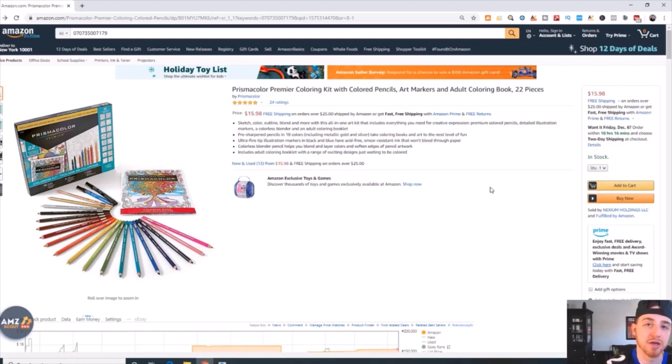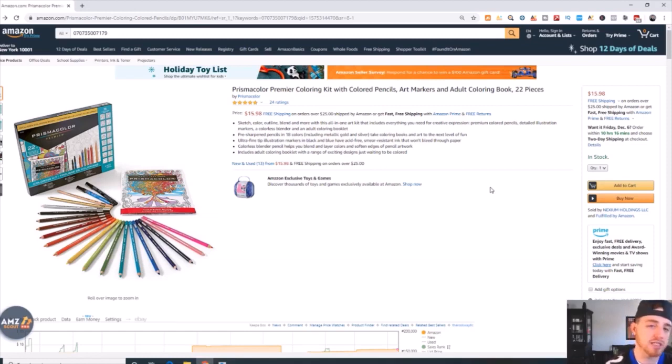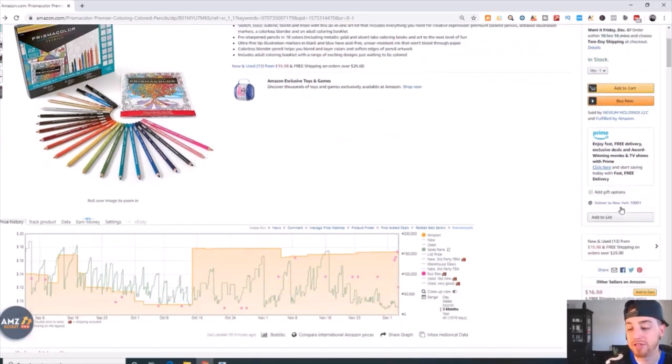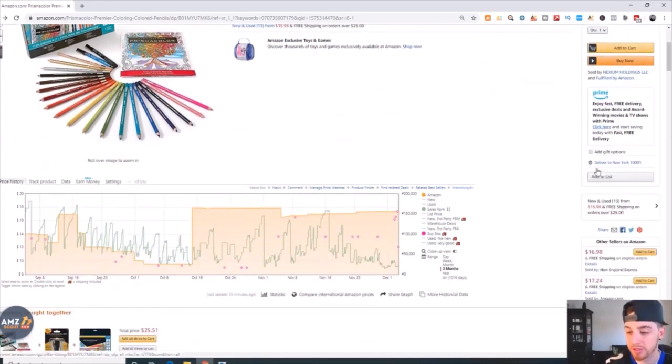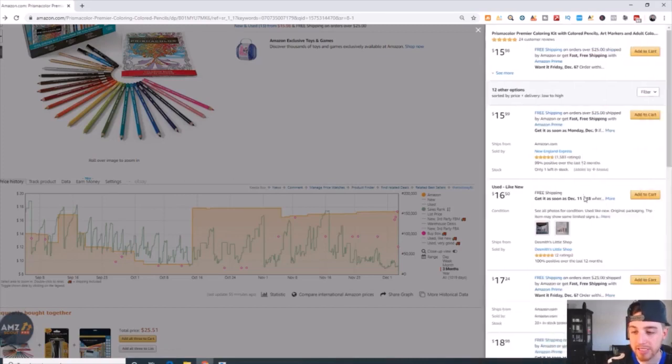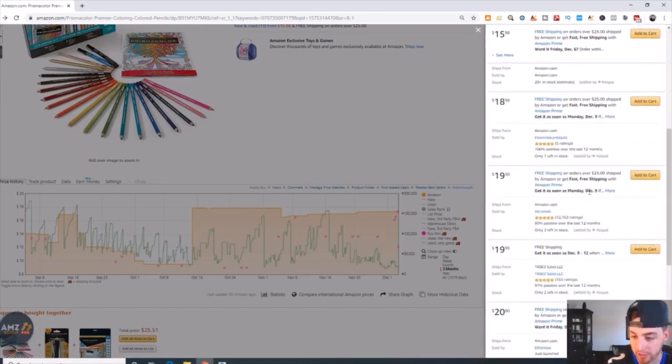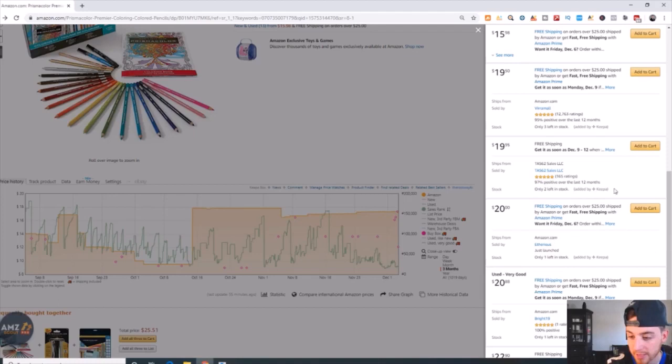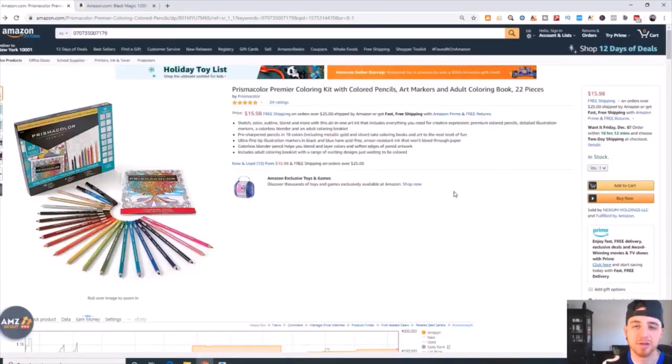If you have a general understanding, you're already steps ahead of other sellers on Amazon. Obviously this person doesn't really understand how the buy box works, so they're going to have a tough time selling this product.